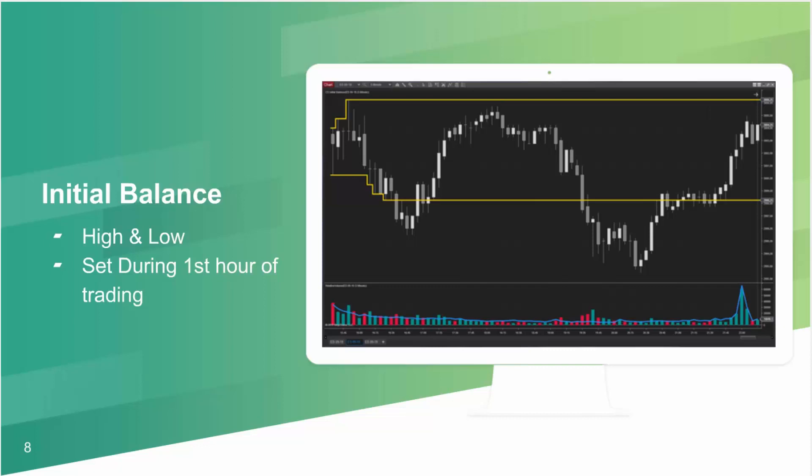So if you look on this chart — this is a five-minute chart of the ES, one complete day — the gold lines here mark the initial balance low and the initial balance high.